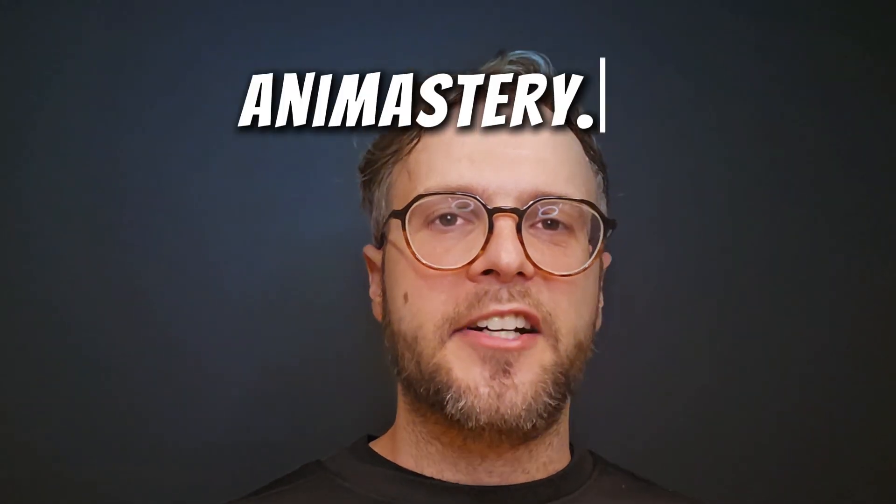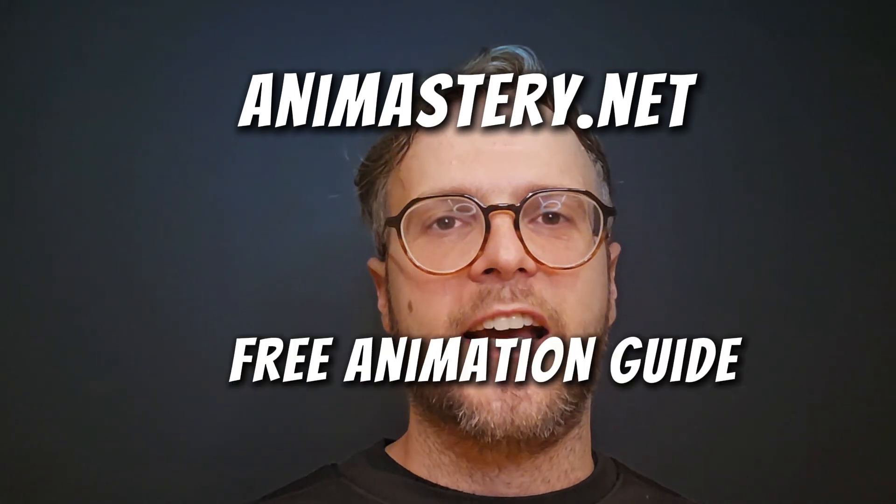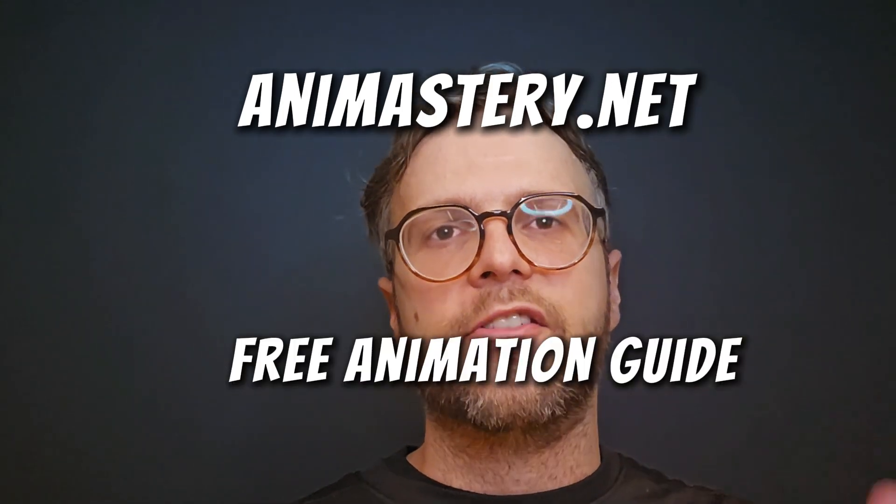If this helped, go to animastery.net and get the free animation guide on the five beginner mistakes that wreck your shots before you even get notes. And if you're stuck during the polish stage, I've also got something coming up for that real soon. Thank you for watching.